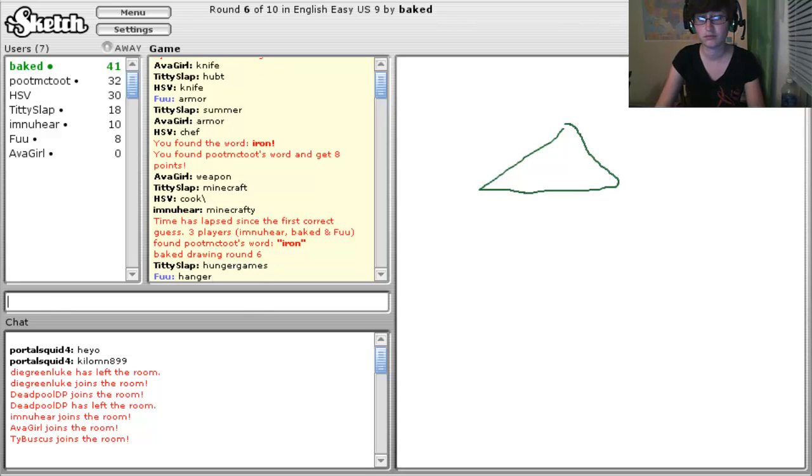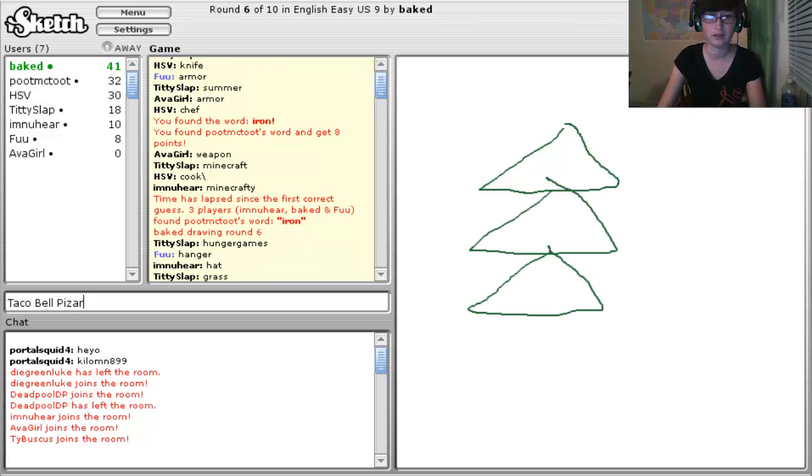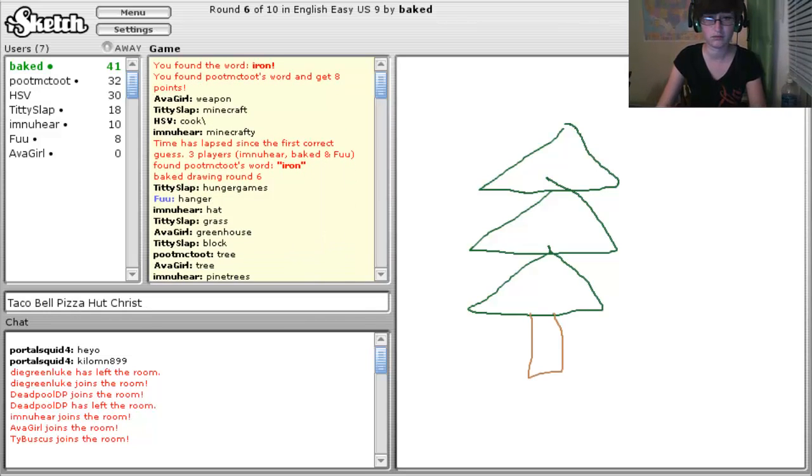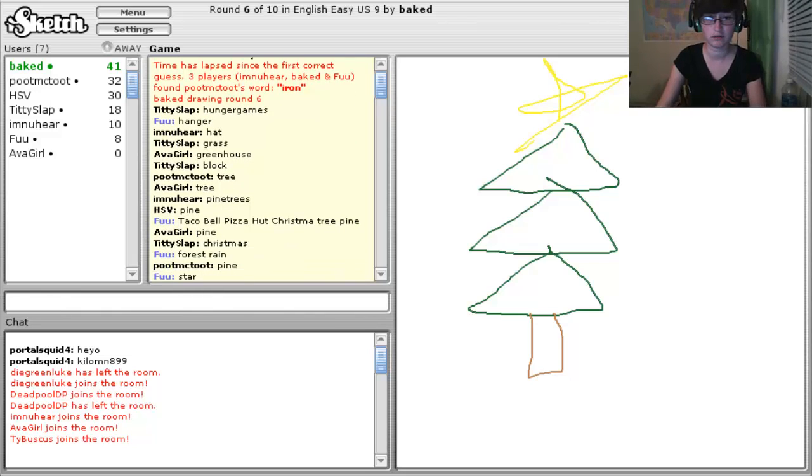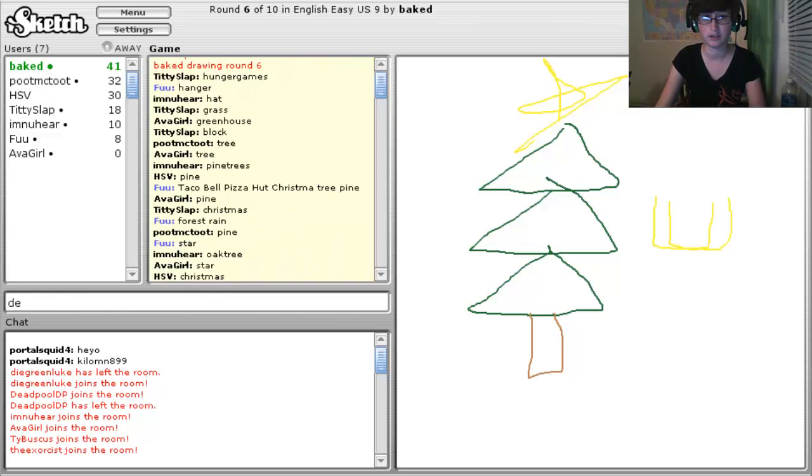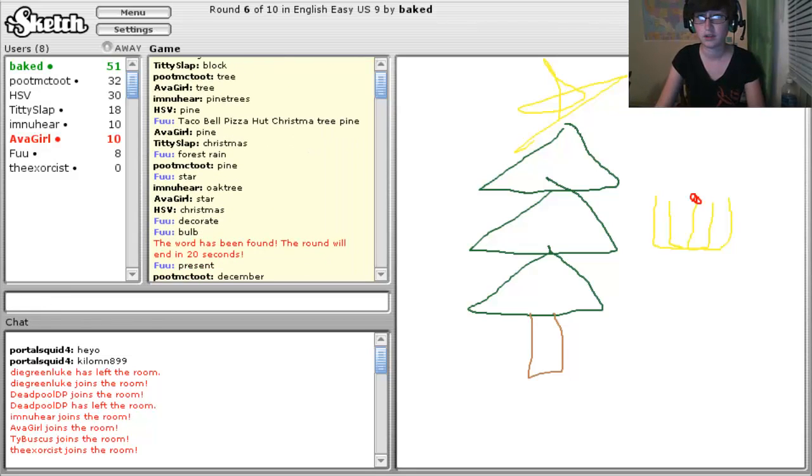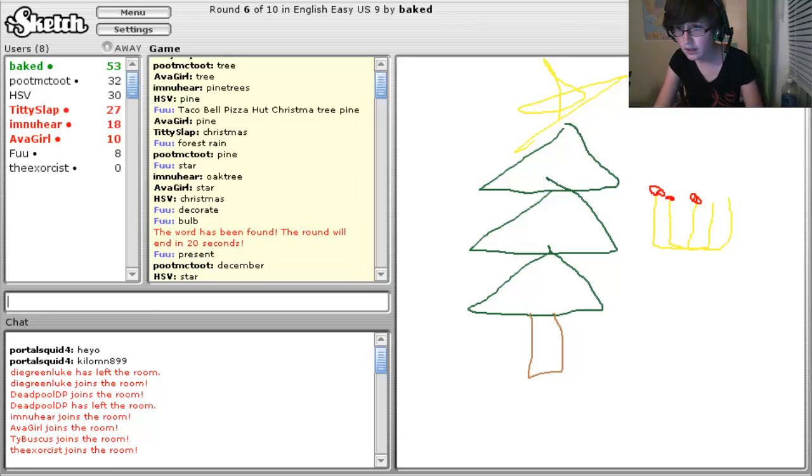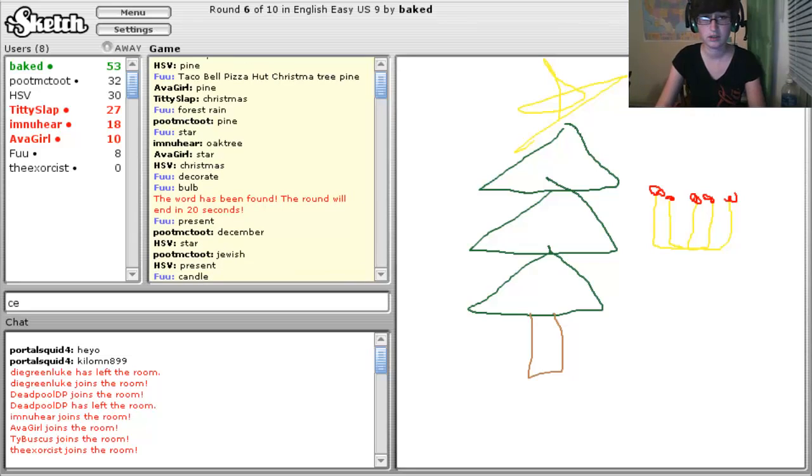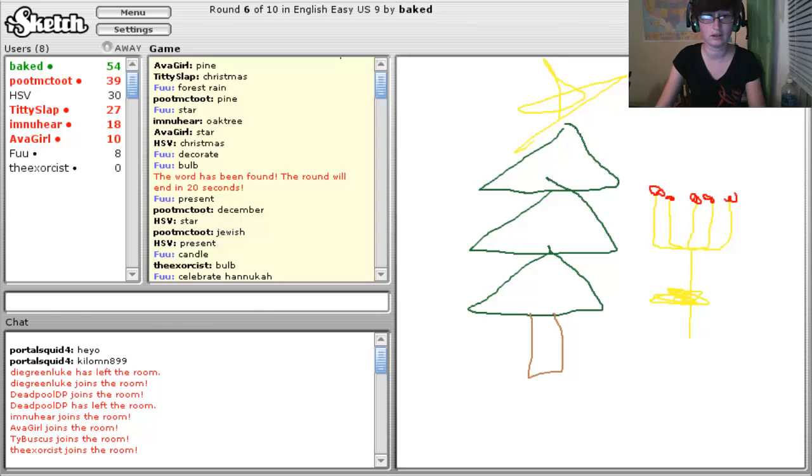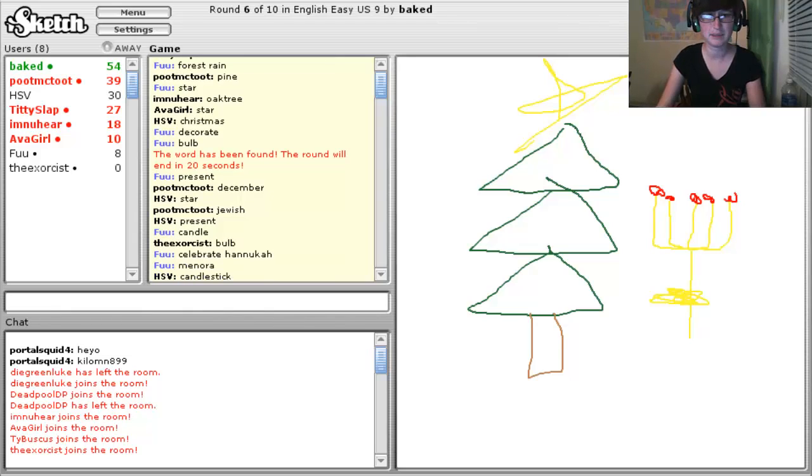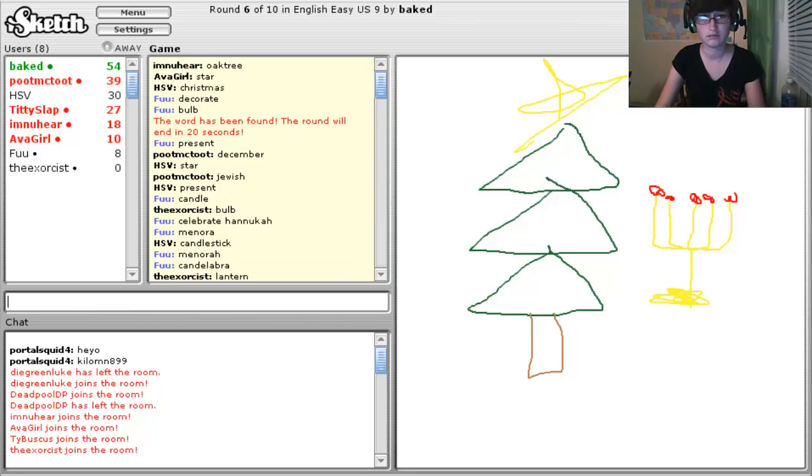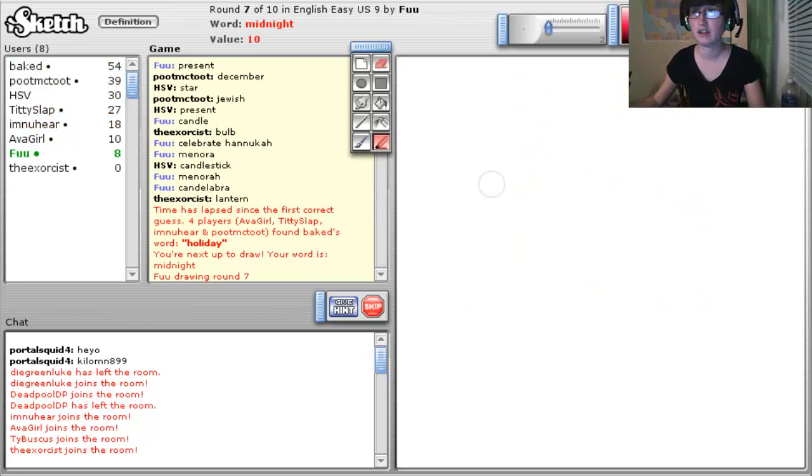I have eight points. That's okay. Anger. Taco Bell Pizza Hut. Christmas. Tree. Pine. Forest. Rain. Star. Decorate. Bulb. Present. What? I can't spell that. Candle. Celebrate. Hanukkah. Minora. How do you spell that? Candelabra. Midnight?